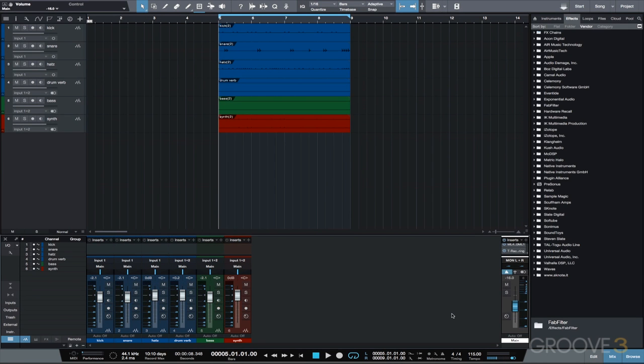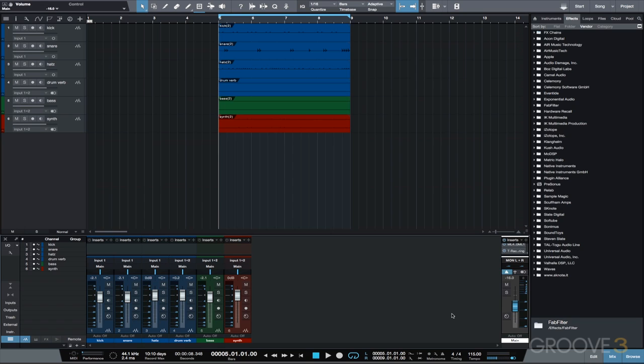In this video we're going to be taking a look at creating intros using reverse effects. We'll take a short section of a track, reverse it using the reverse audio function, high pass and low pass, apply some reverb, bounce it to audio, and then reverse it again. It's really not that confusing, let's get started.